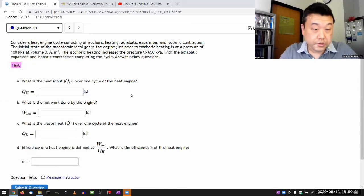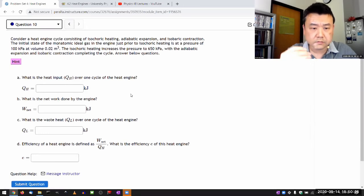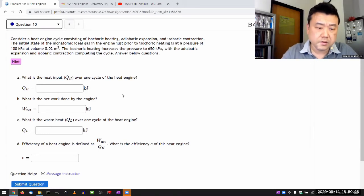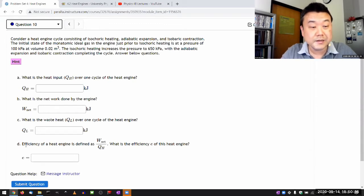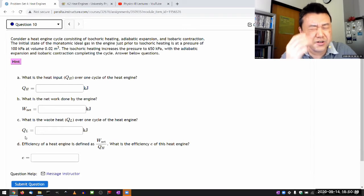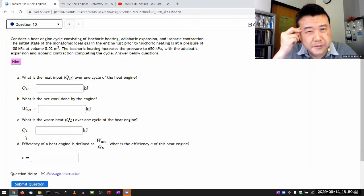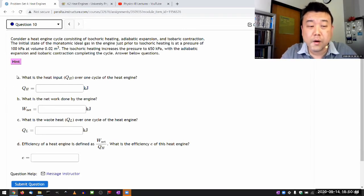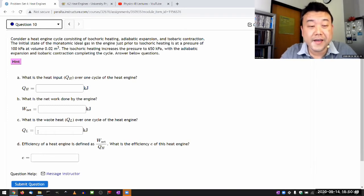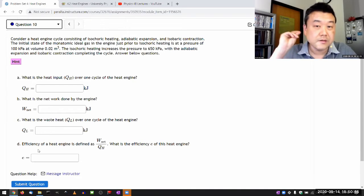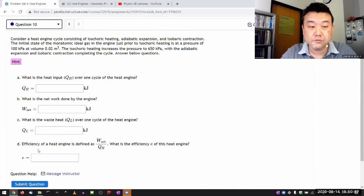With question 10, let me draw the PV diagram again and then go through the analysis. Even though it asks for part A - what is the heat input, part B - what is net work, part C - what is the waste heat, and part D - what is the efficiency - it's breaking the norm with multi-part questions in that one part doesn't build on the next. You have to do the entire analysis all together, and then you'll have information to answer all four parts in a single two-minute exercise.